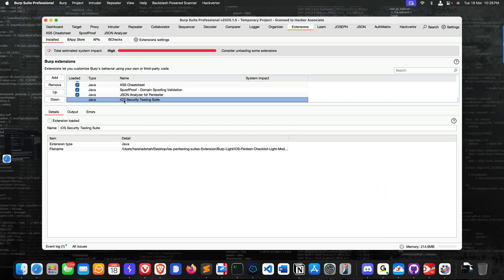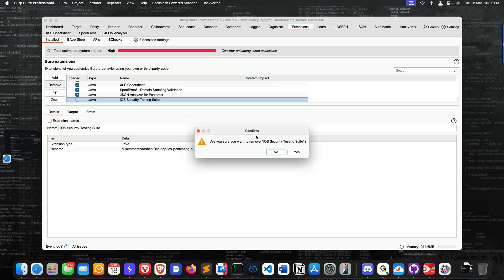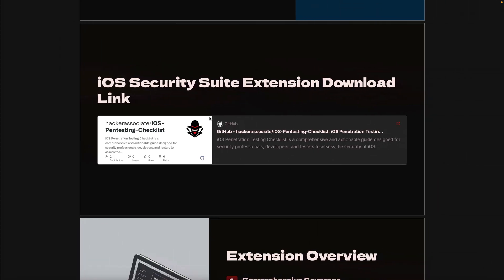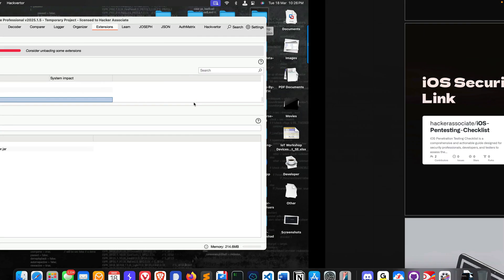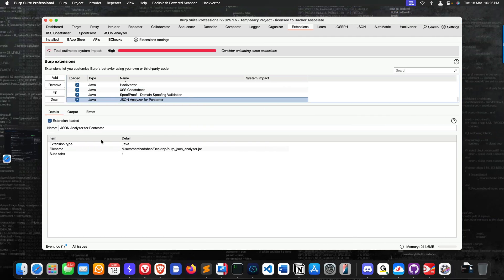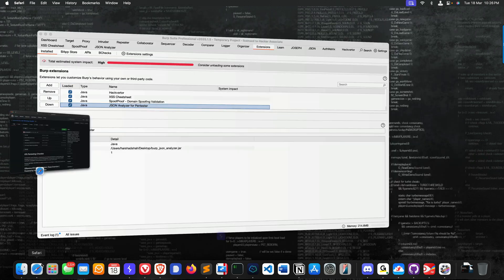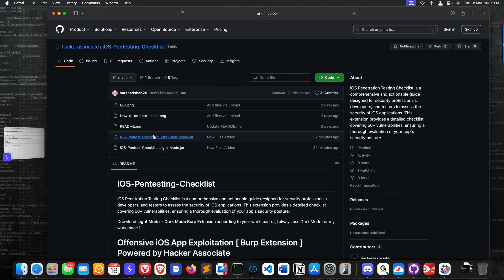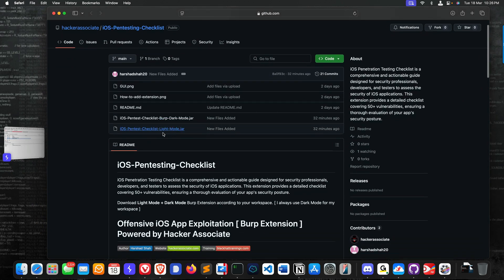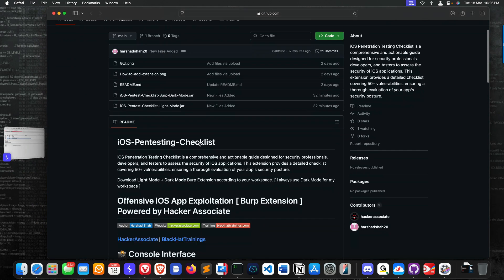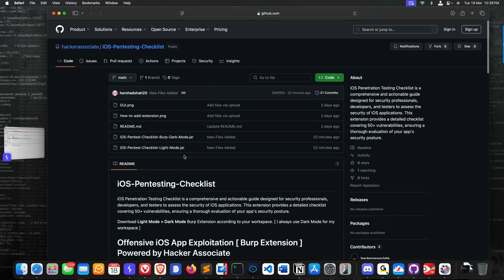Once you do that, this is the extension section where you need to add it from this area. In my case it's already added, so let me remove it for you so you can see. You can go to the repository which is available here - dark mode and light mode.